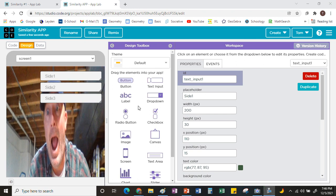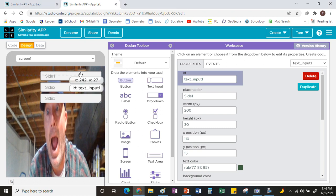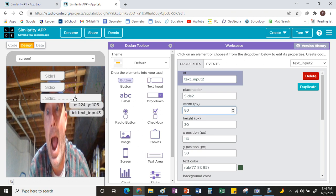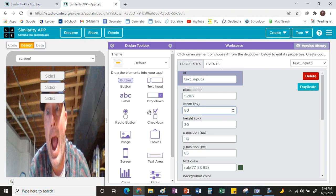The boxes are really huge, but I'm only going to type in a one- or two-digit number. Right under the placeholder, it says Width. I don't need it to be 200 units across, so I'm going to make mine just 80 units across. Do that for all three of them — click on each box, go to Width, set how big you want it, and then rearrange them the way you want.